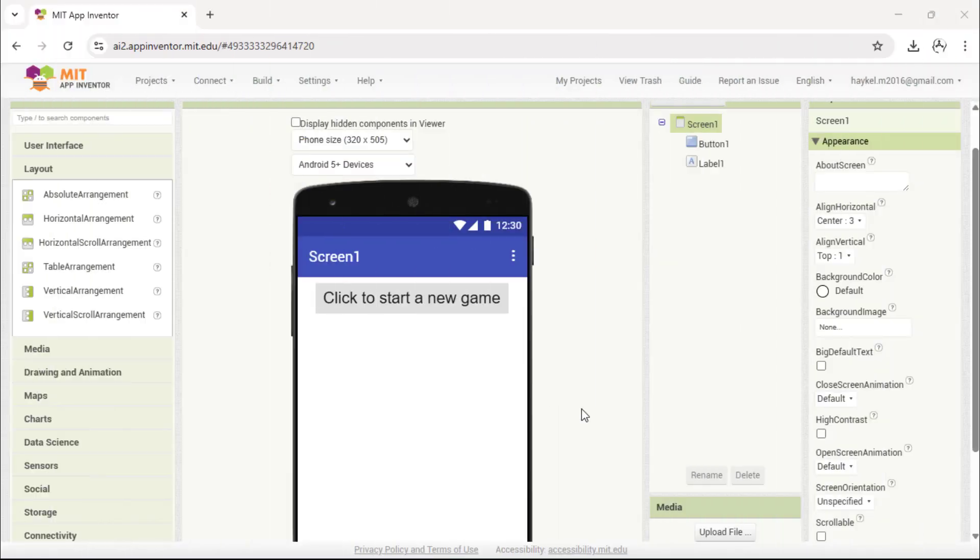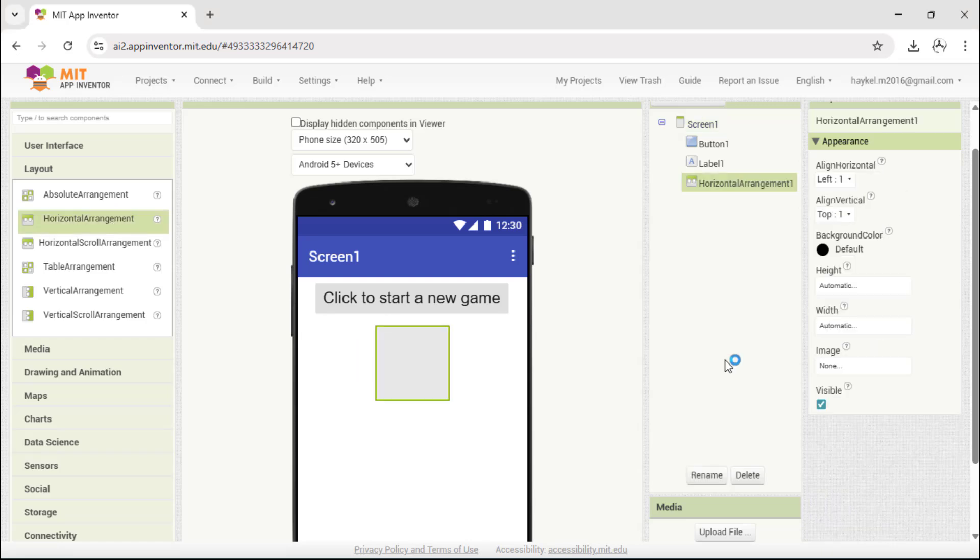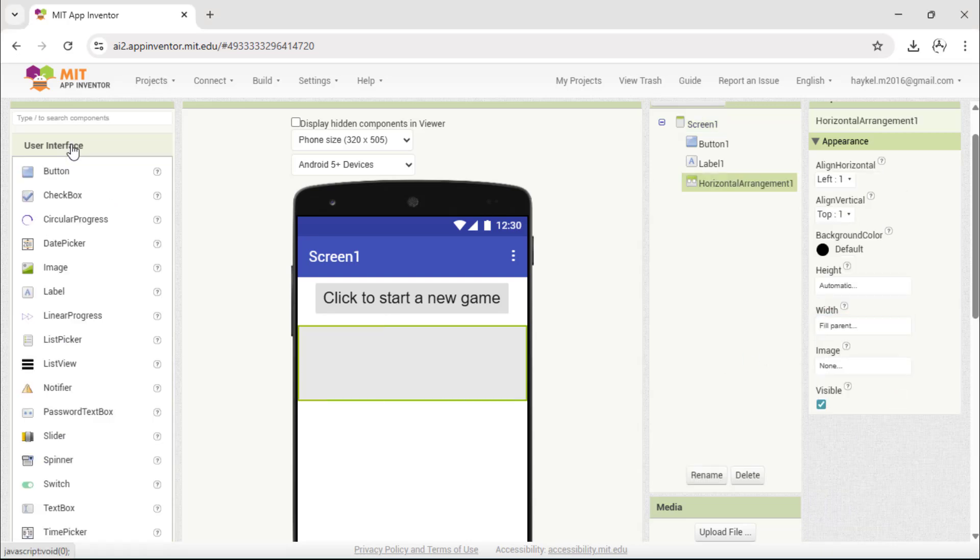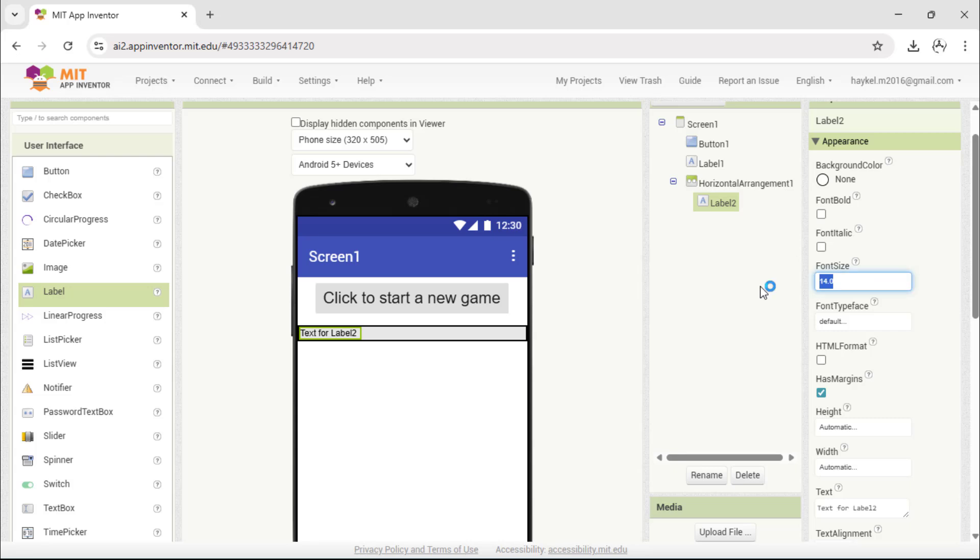Now let's complete the interface for our game. First, add a horizontal arrangement. Inside it, place a label that says, enter a number, and a text box where the player can type their guess.